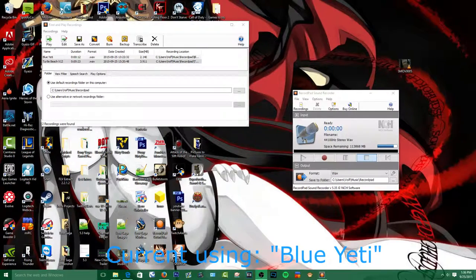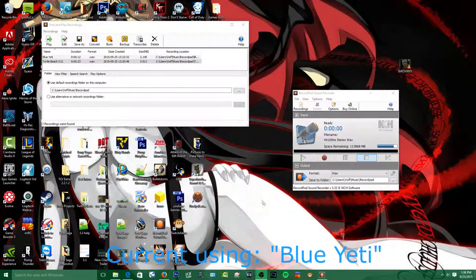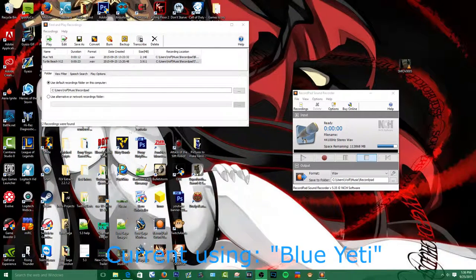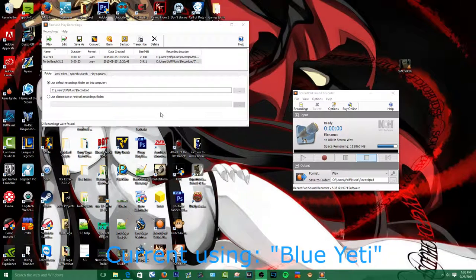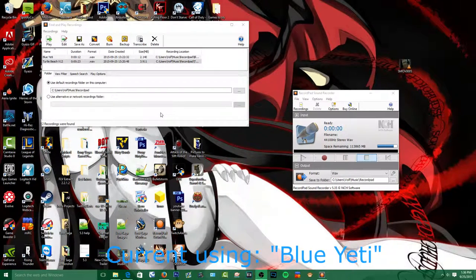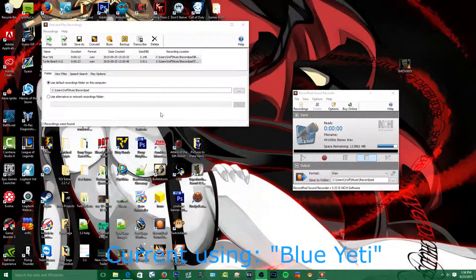So we're going to head on over to the computer and do some sound tests. All right, guys, we're on the desktop. Now we're going to take a look at the recordings to compare these two mics and see the difference in their quality.